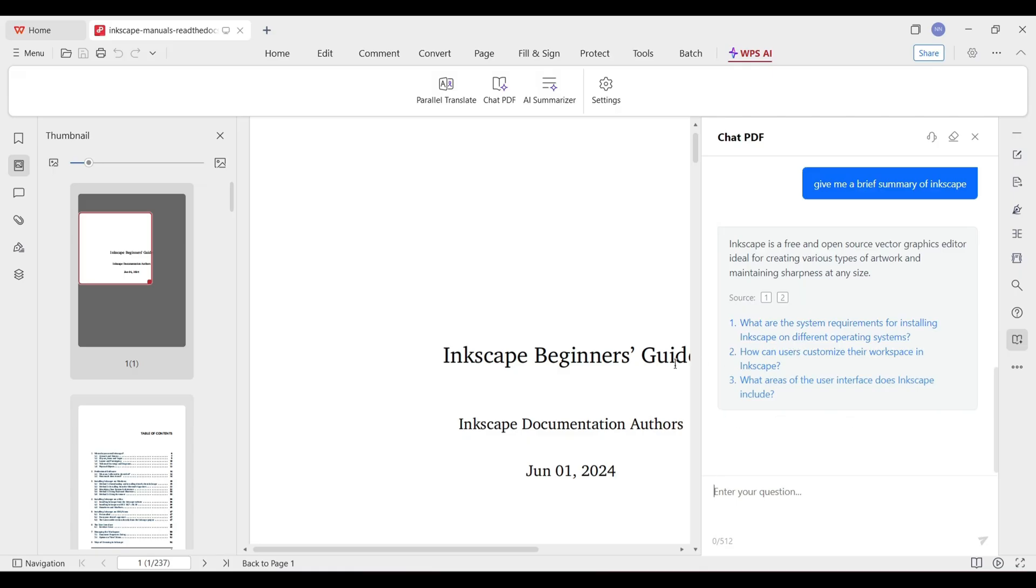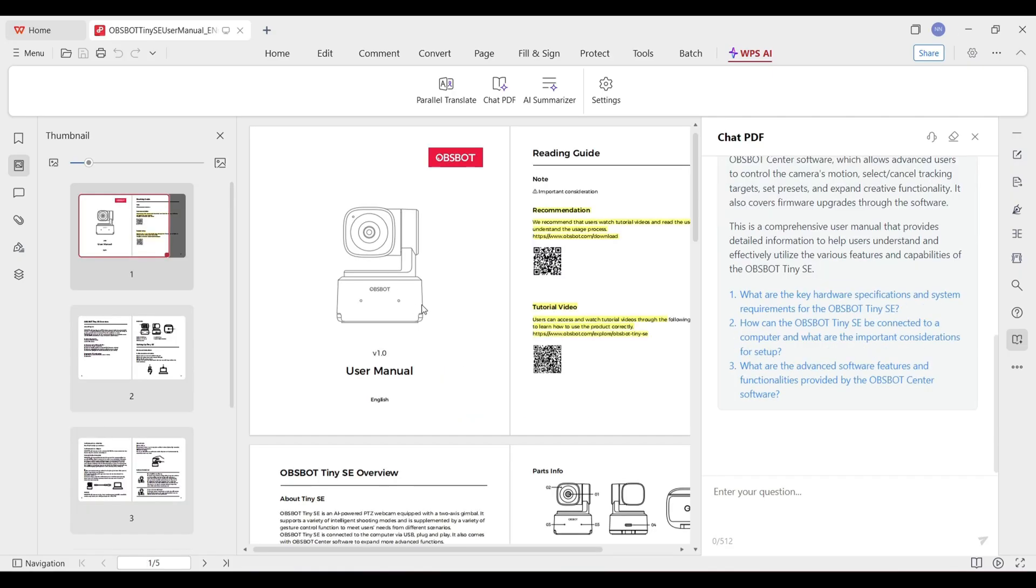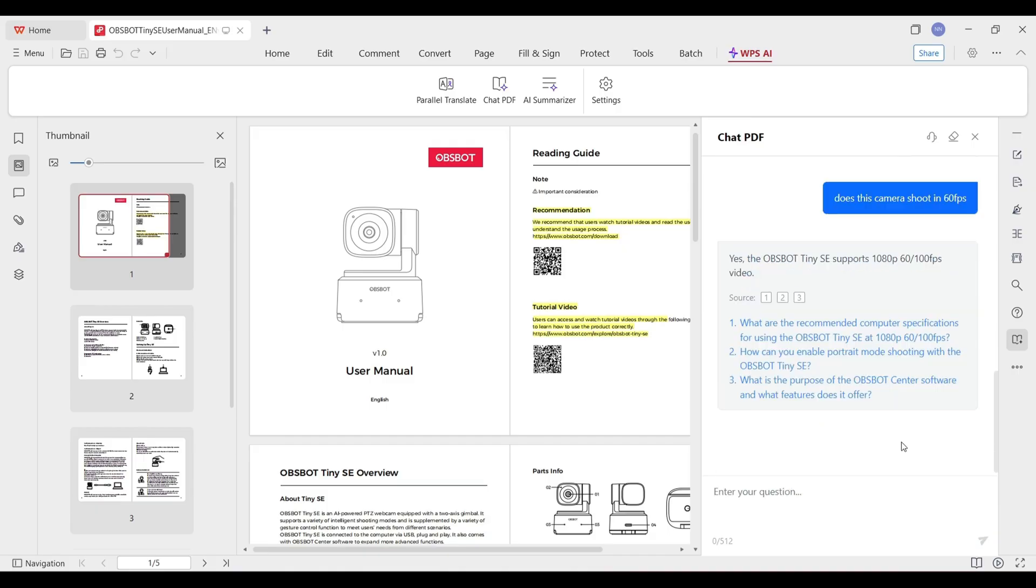This could be very useful for asking questions to extremely long PDFs that you don't want to read all through. Think owner's manuals and things like that. You could summarize them up. Find information that you're looking for. Like this owner's manual here. Does this camera shoot in 60 FPS? And then it gives you some suggested follow-up questions. You get the point. Very useful.